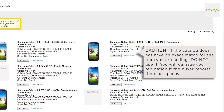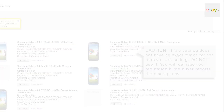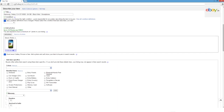If the catalogue does not have an exact match for the item you are selling, do not use it. You will damage your reputation if the buyer reports the discrepancy. In case you can't find your product, brand, or model listed on the screen, you can either create a new listing using your own product images and content — see the 'Create a New Listing' video for guidance.